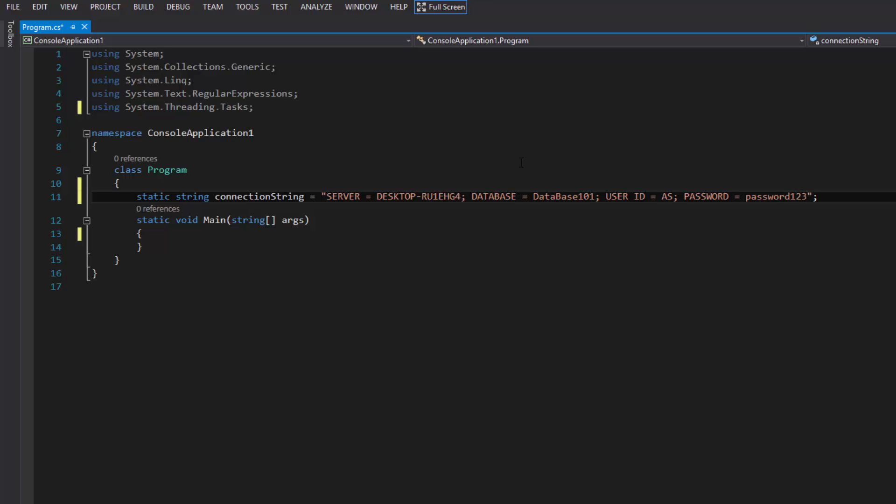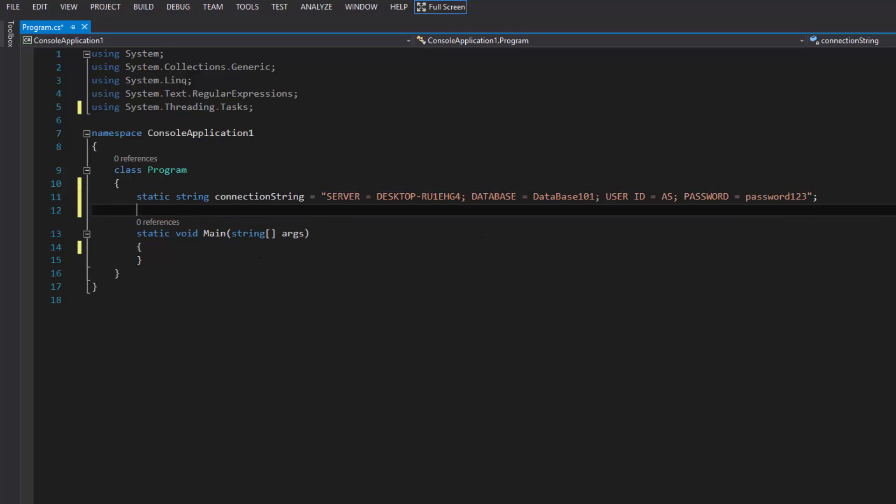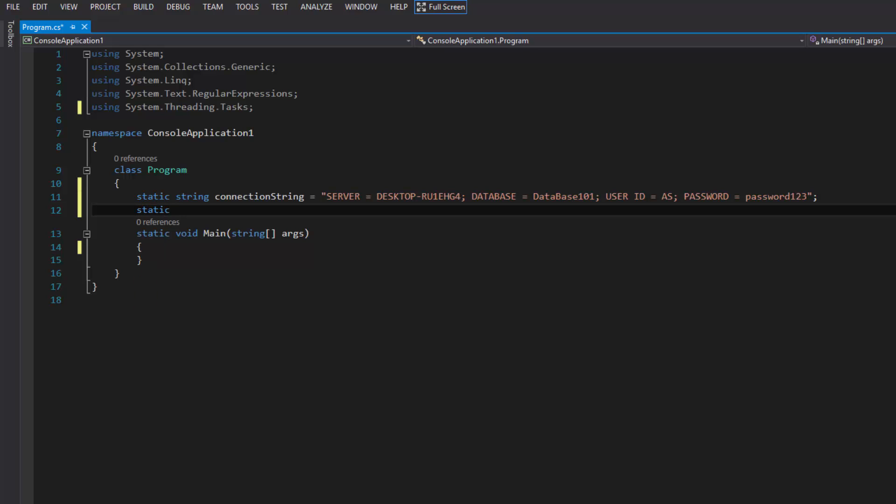That was the user that I set up with SQL. If you'd like a video tutorial on that, how to set up a new user in SQL, leave a comment below and I can sort that out for you. And of course password is password123 because why would it be anything else.